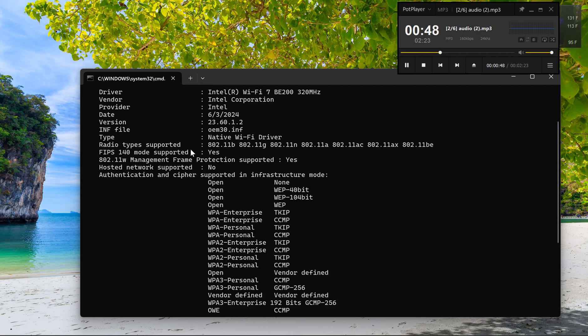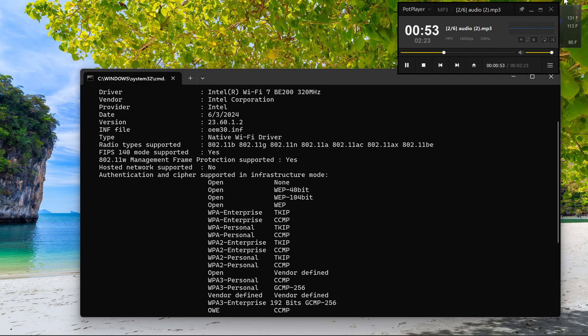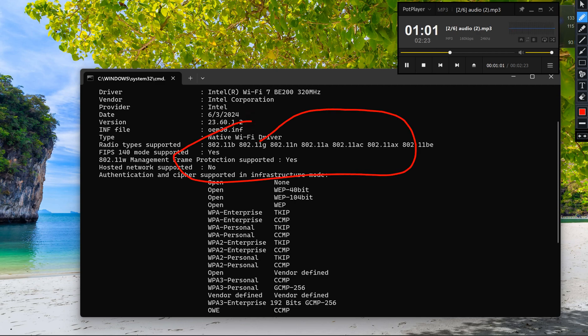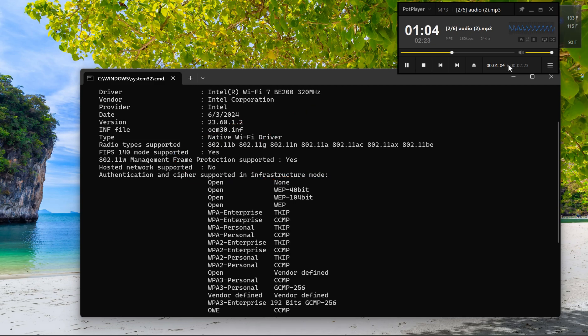Three, check for supported bands. Look for the line that says 'Radio types supported' in the command output. If you see 802.11a, 802.11ac, or 802.11ax, your computer supports 5 gigahertz Wi-Fi. If you only see 802.11b/g/n, then your computer only supports 2.4 gigahertz Wi-Fi.